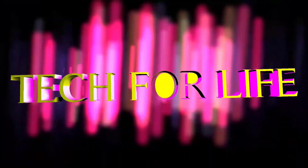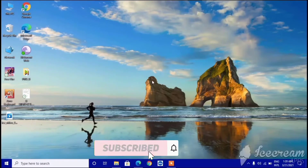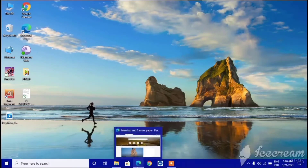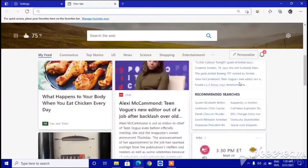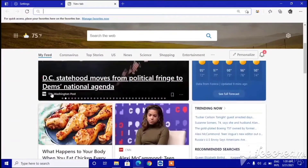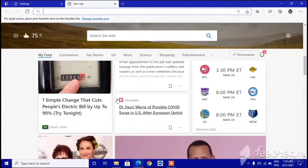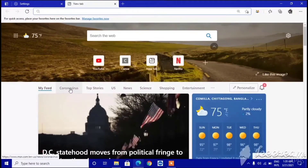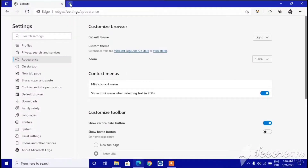First, you need to open Microsoft Edge. Let's go to Microsoft Edge and I'm going to show you step by step. Click on Microsoft Edge and you can see it's a very good web browser — it's clean and it gives you some news.